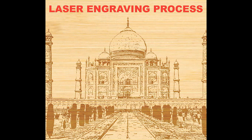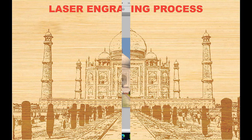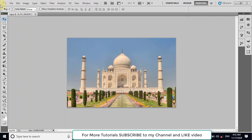In this tutorial, I will show you the process of preparing an image for laser engraving. First of all, we will open the image in Adobe Photoshop.